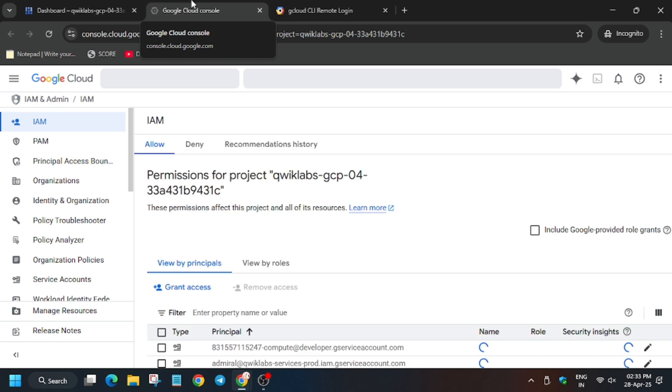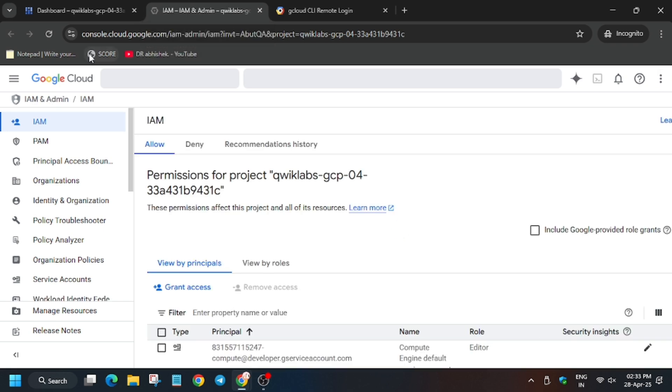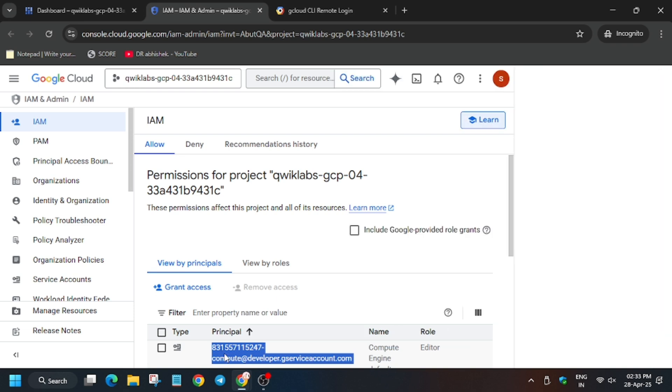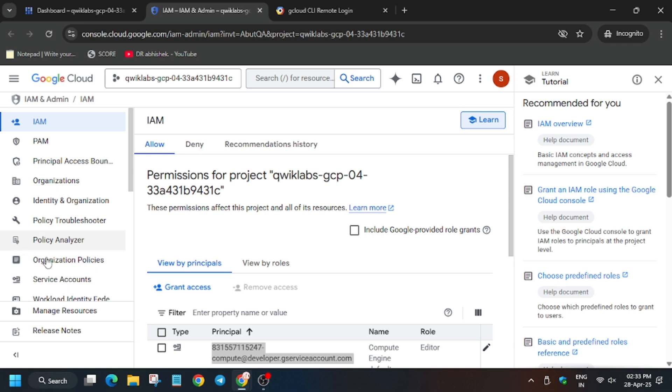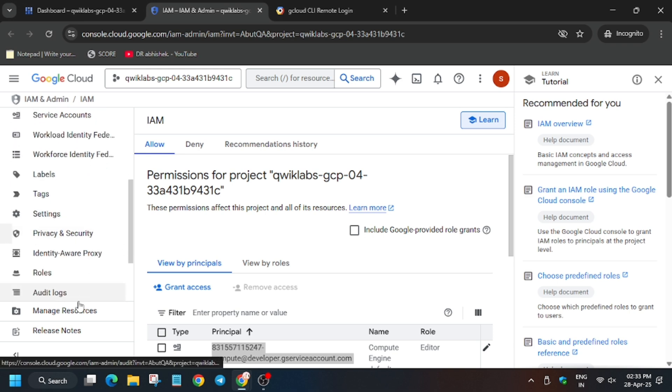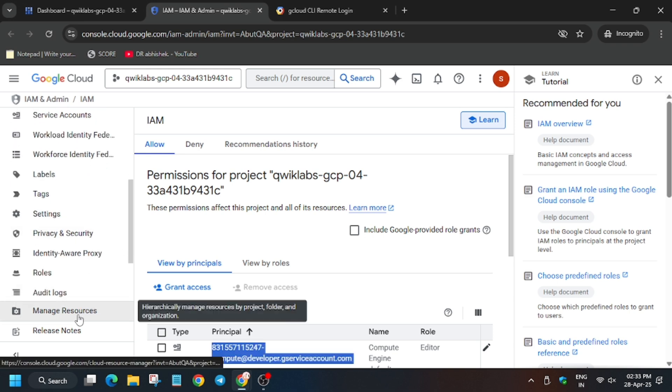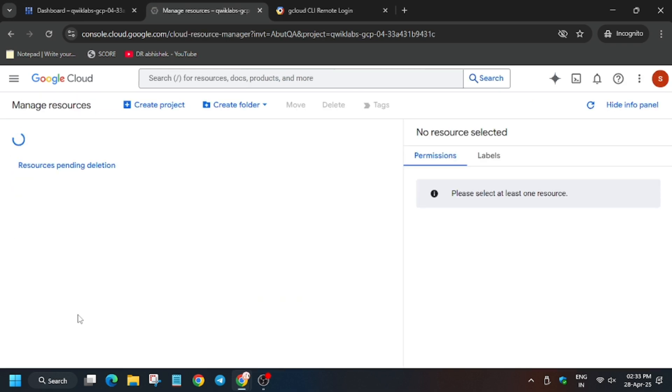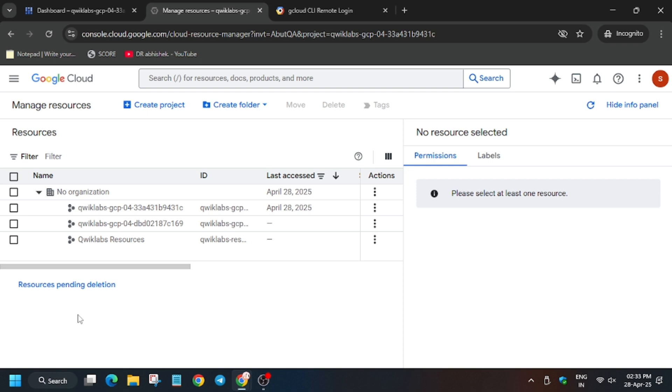Now wait for the page. Just copy the permission principle. As you can see, here is the principle. Just copy carefully, select Ctrl+A and then copy Ctrl+C. Then click on manage resources.